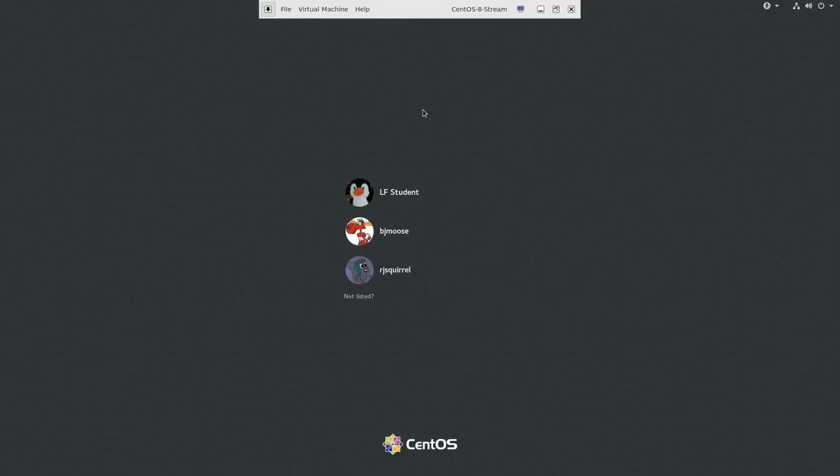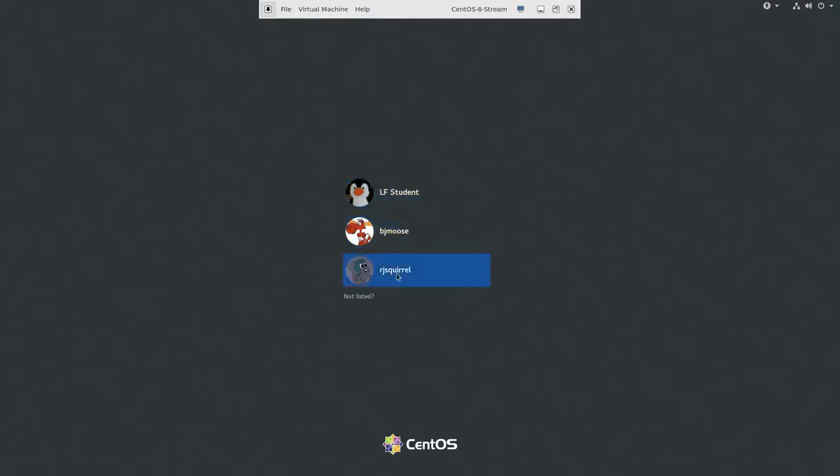Let's demonstrate how we log in and log out of a system which has already been booted. On all recent distributions, this looks pretty much the same. Here we're showing an instance of CentOS Stream which has three users on the system, and I can log in as any one of them by selecting. So let's go with the second one, BJ Moose.